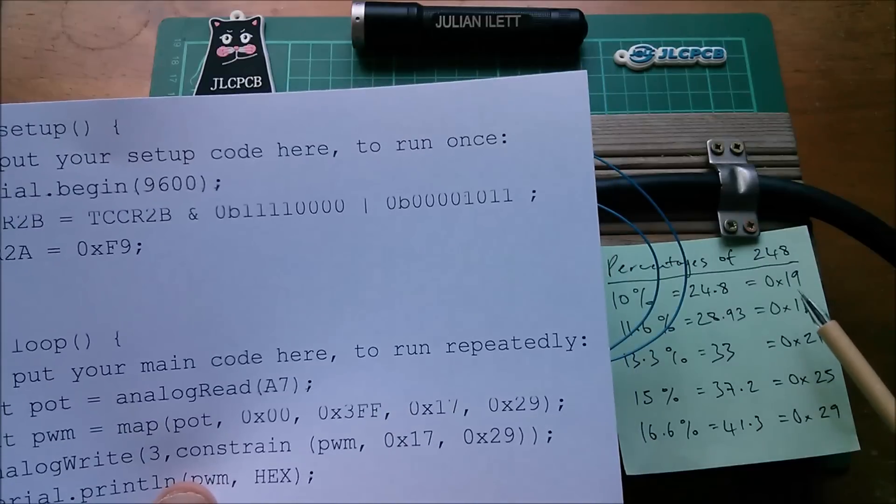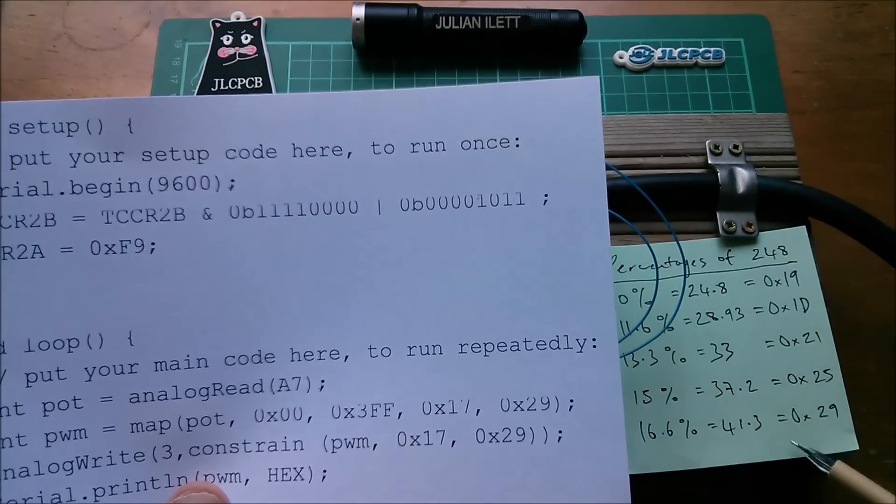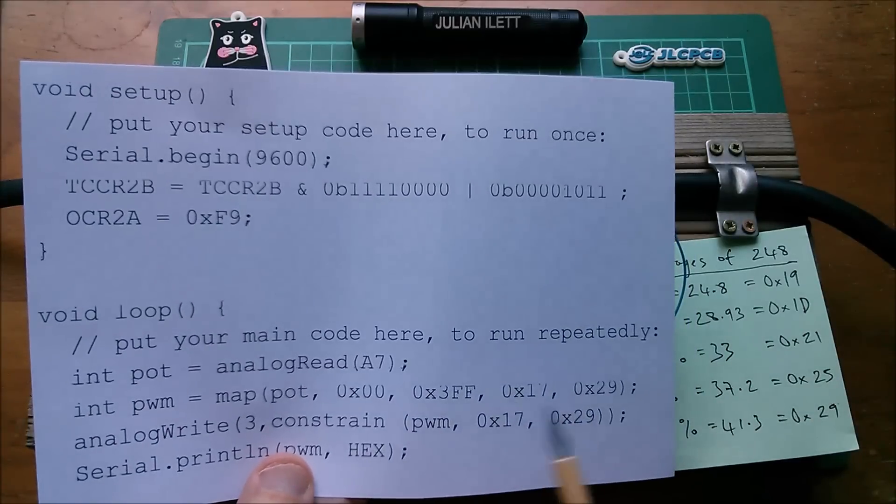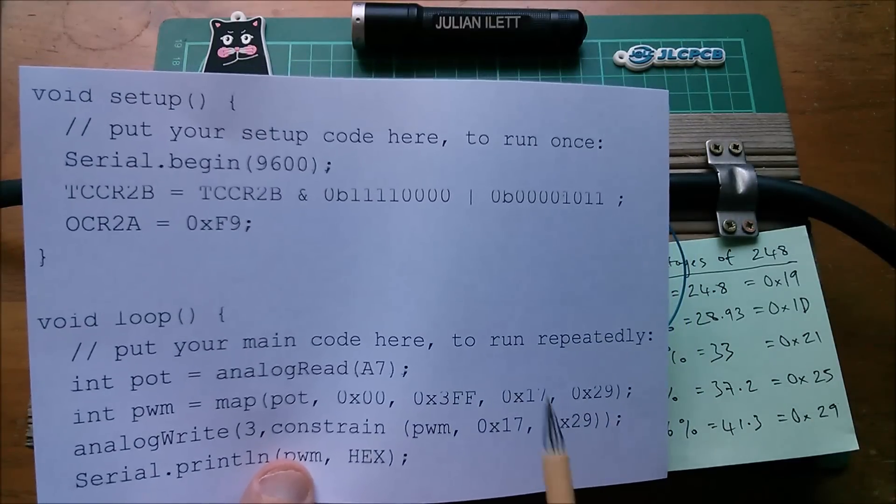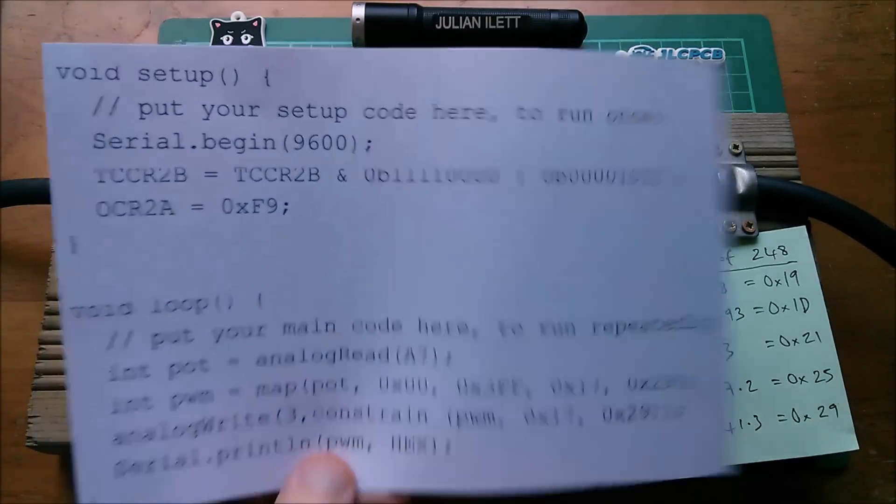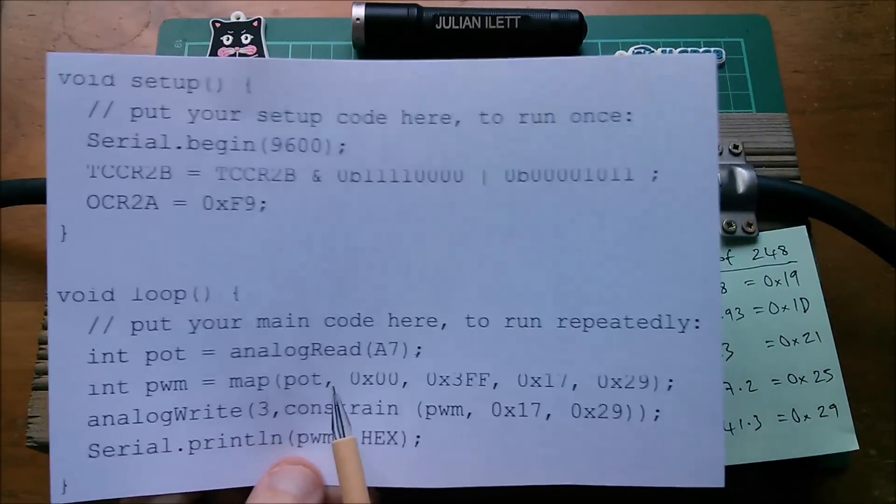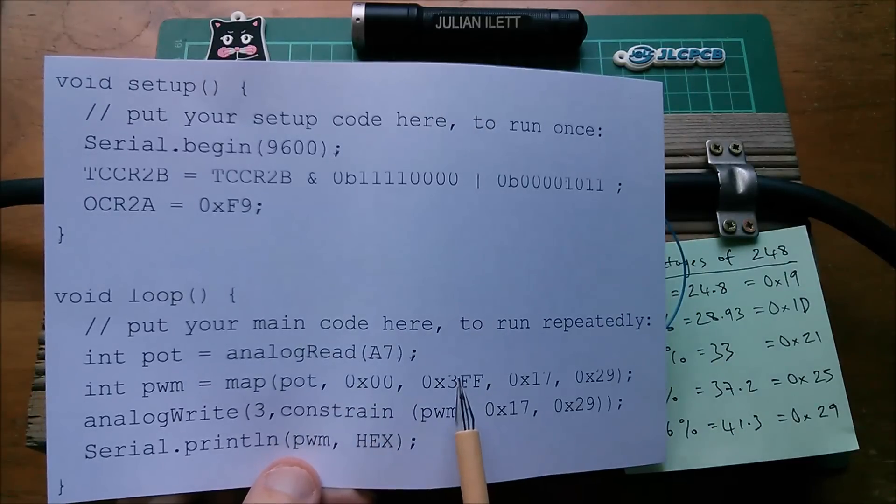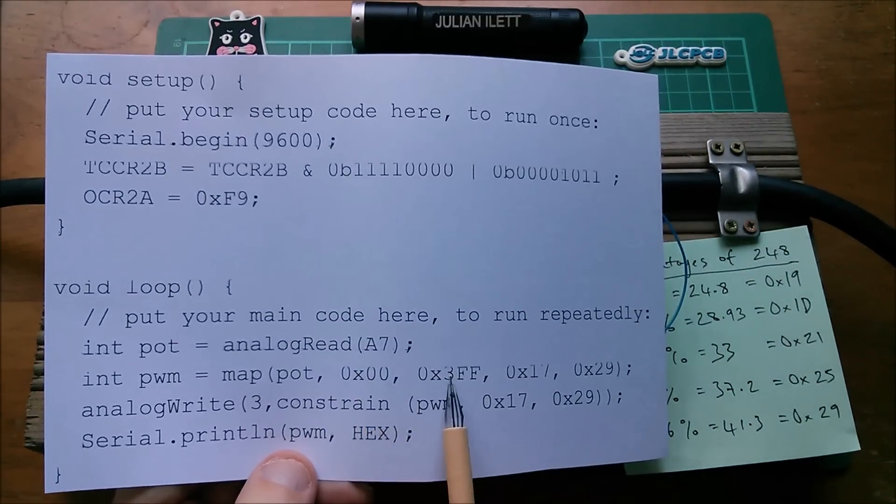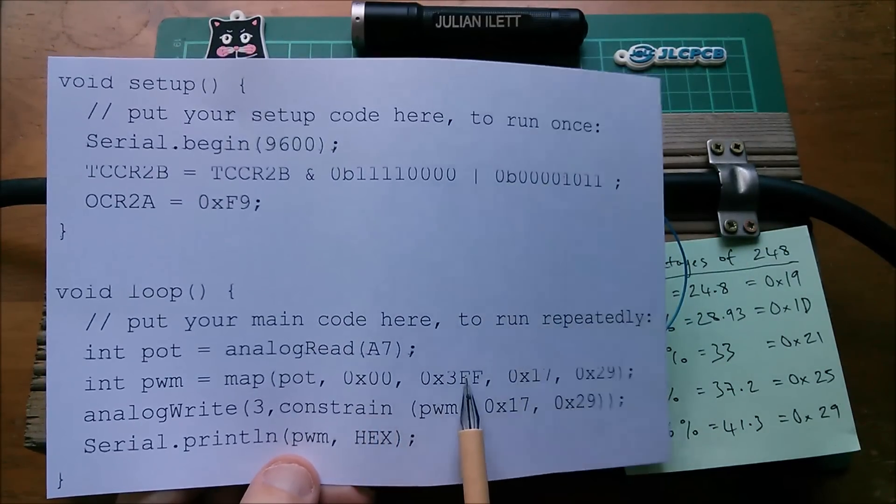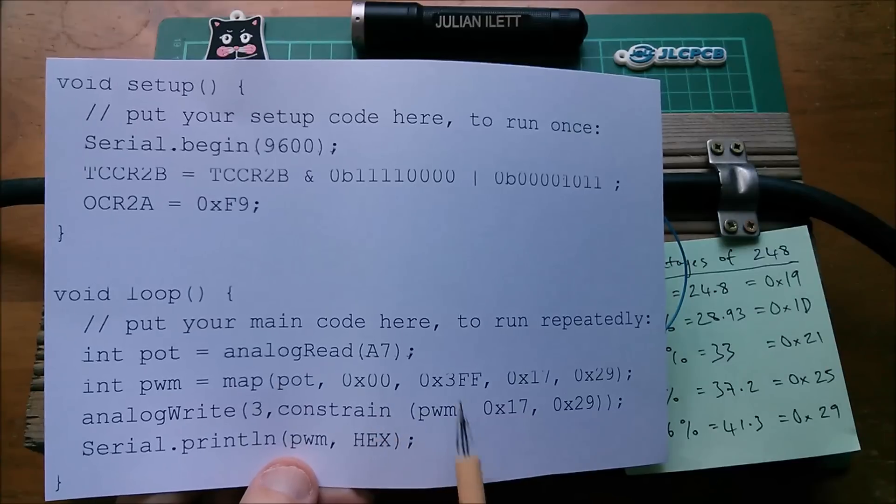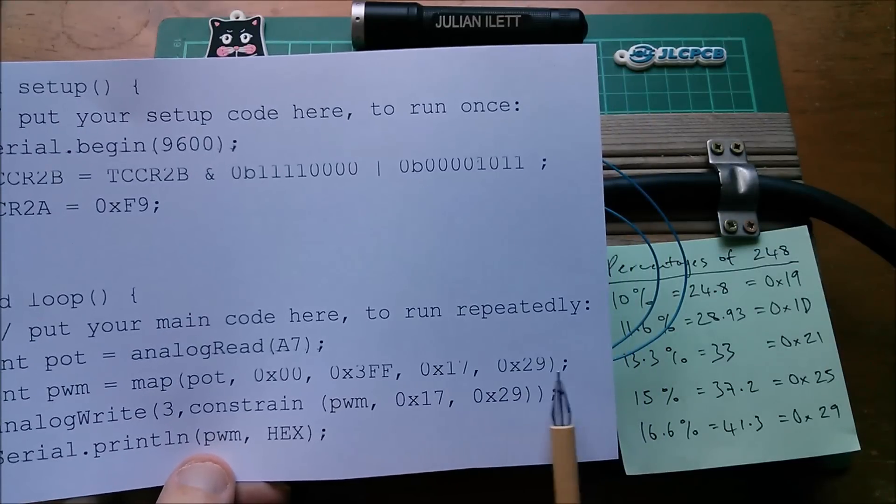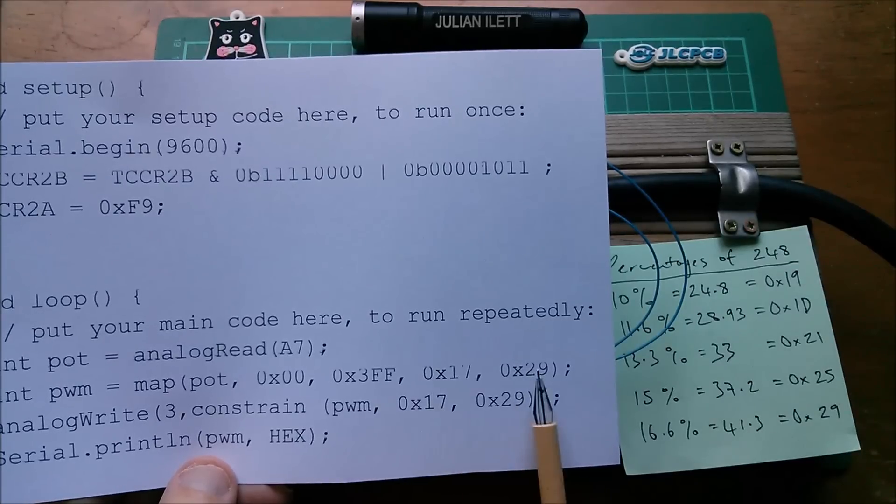So this map function is saying take in the value from pot which as I say will be between 0 and 3FF and map it, the input range being 0 to 3FF hexadecimal and the output range being 17 hex to 29 hex.